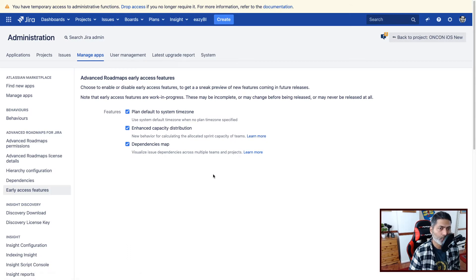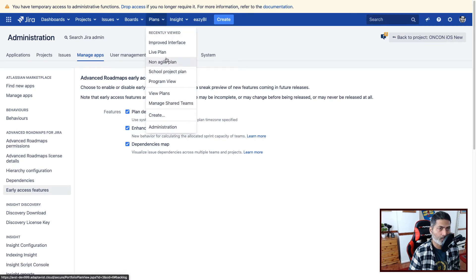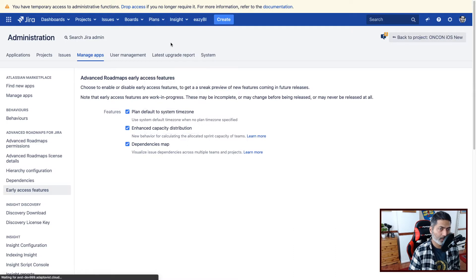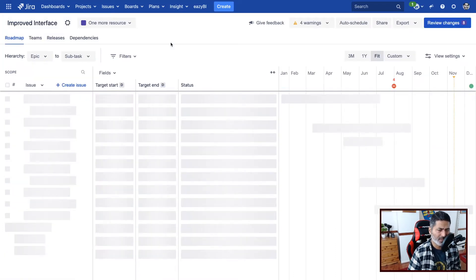Now to work on this dependency map, you can directly go to one of your plans. Let's say if I go to my Improved Interface. And by the way, I think it will only work with Improved Interface, I guess.